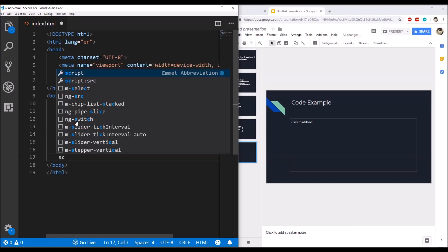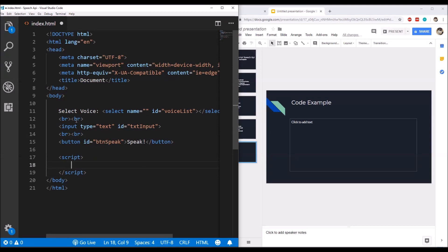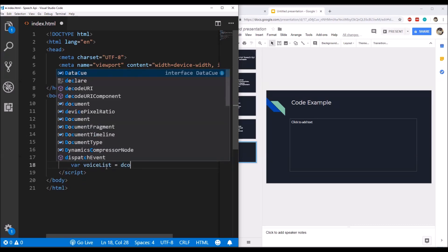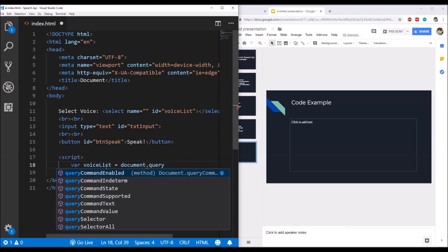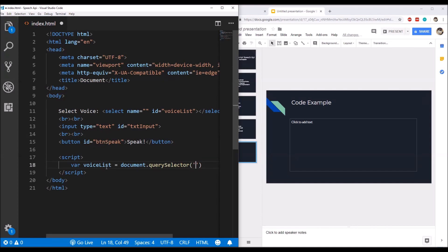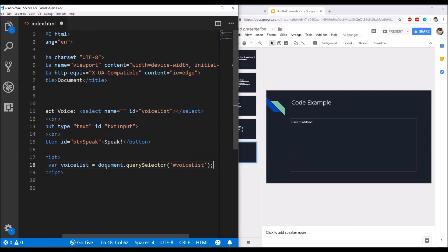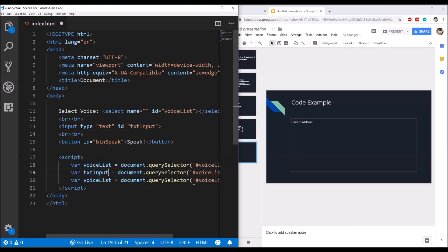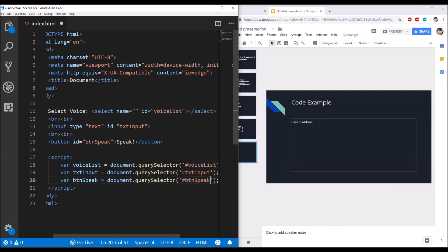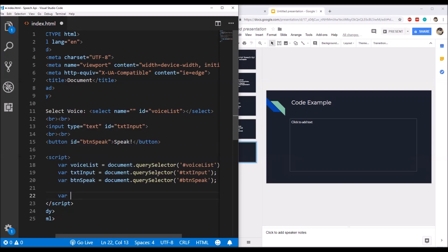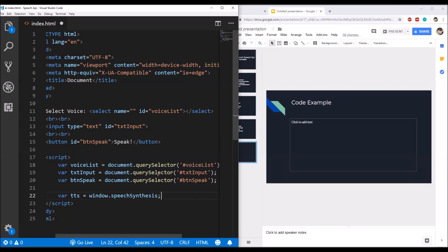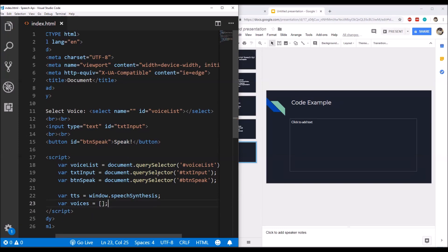Now after this, in the script element, first we need to get the references of all three elements — the first one is the voice list. Then similarly we can get the references of the text input and the button. After that I am simply going to get the reference of the speech synthesis interface, which we need to use to convert text to speech. We will also need an array to hold the list of voices which we will fetch.